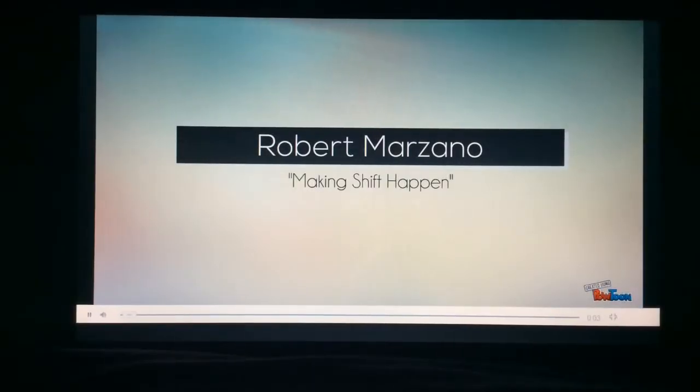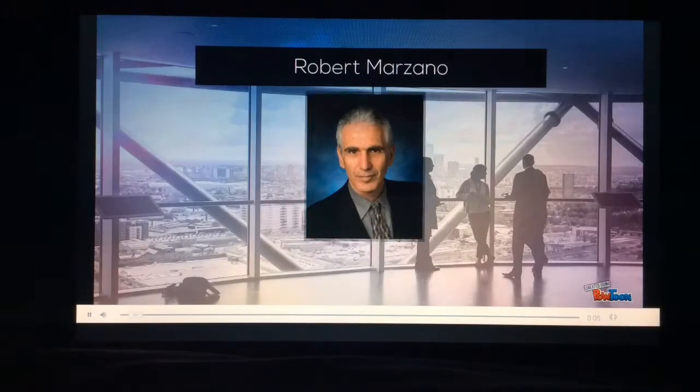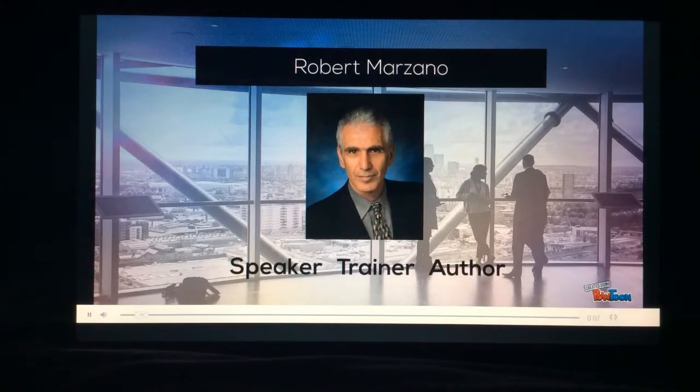Robert Marzano: Making Shift Happen. Robert Marzano — a speaker, trainer, and author.